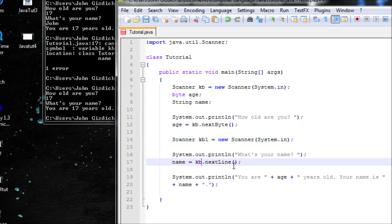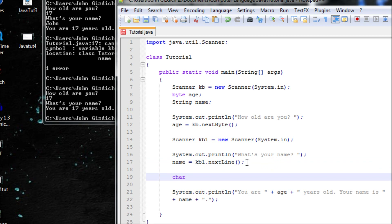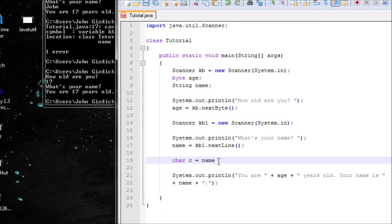Now let's use character. If you only want one letter from a name or something like that, I'll show you how. Since there is no such thing as nextChar, we have to use String — nextLine — to get the first character of your answer. In order to get the first character, name a new variable char and call it C. We type the String variable name, then .charAt(0), then semicolon.